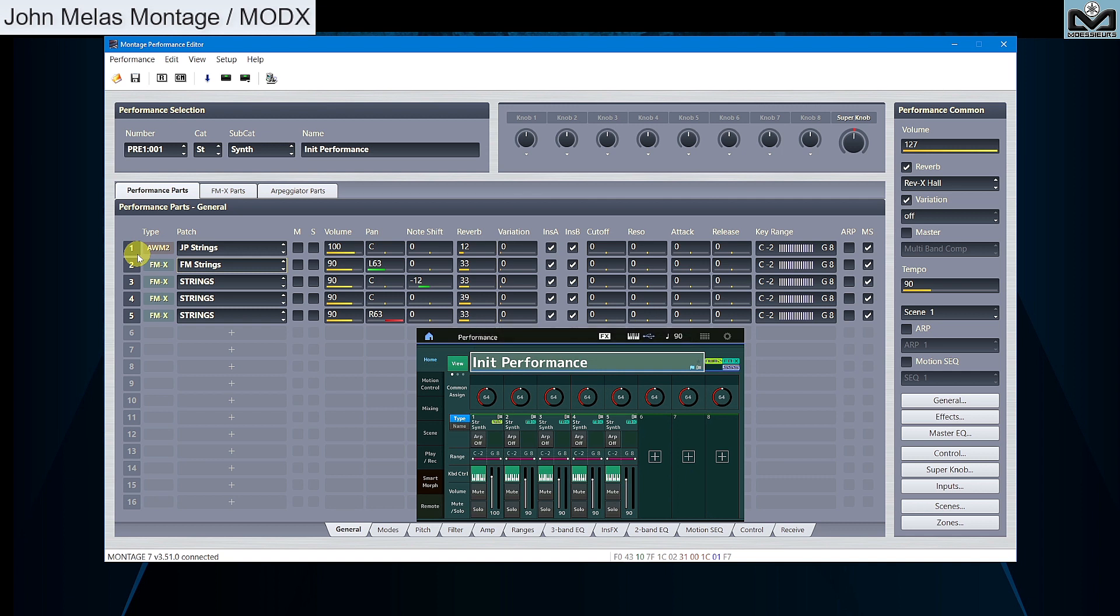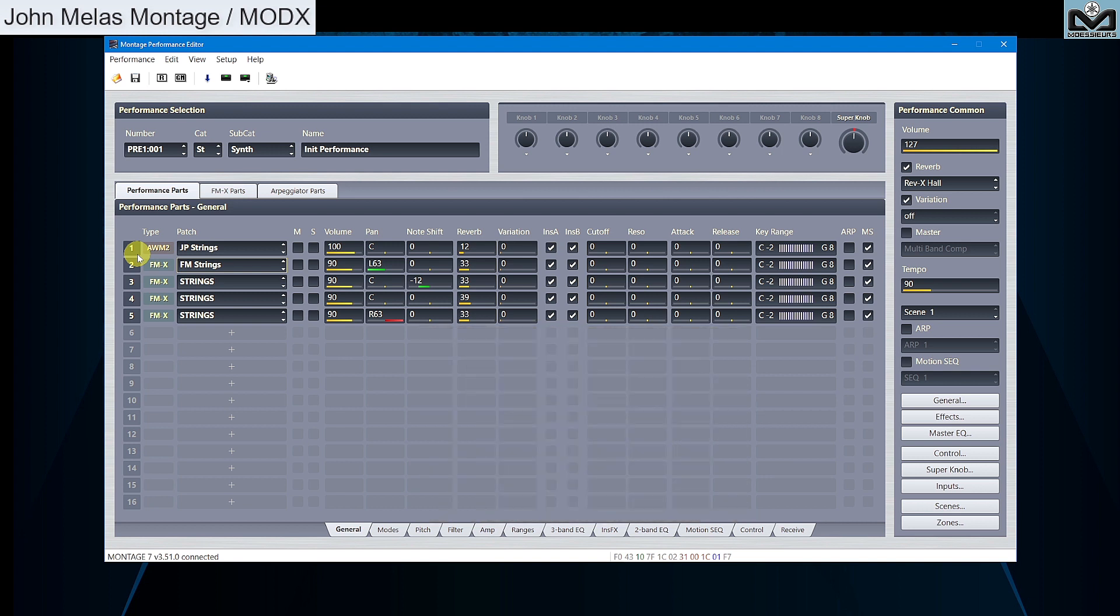Goal in this example is to manage cutoff value with common performance knob. To do this, we need to set all parts cutoff to a minimum value. Let's try with 100, and we can increase cutoff later using common assignable knobs 1 and 2.